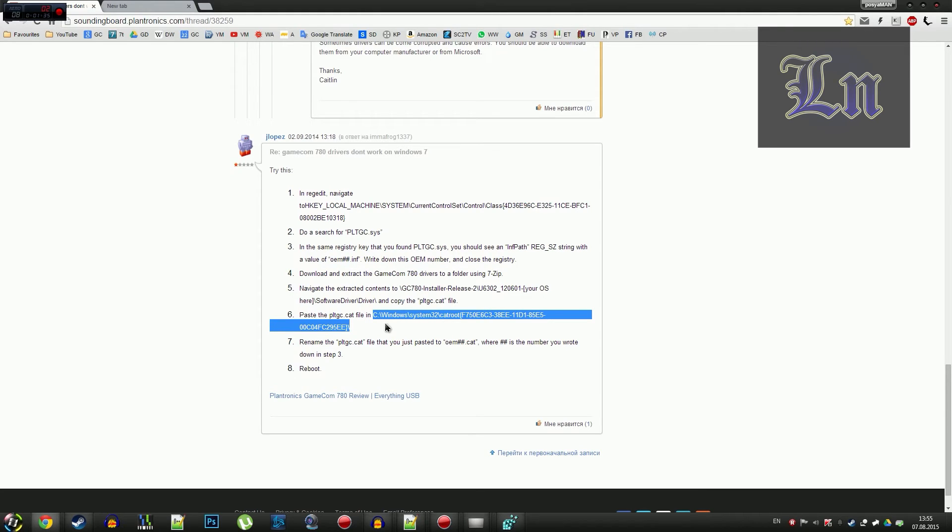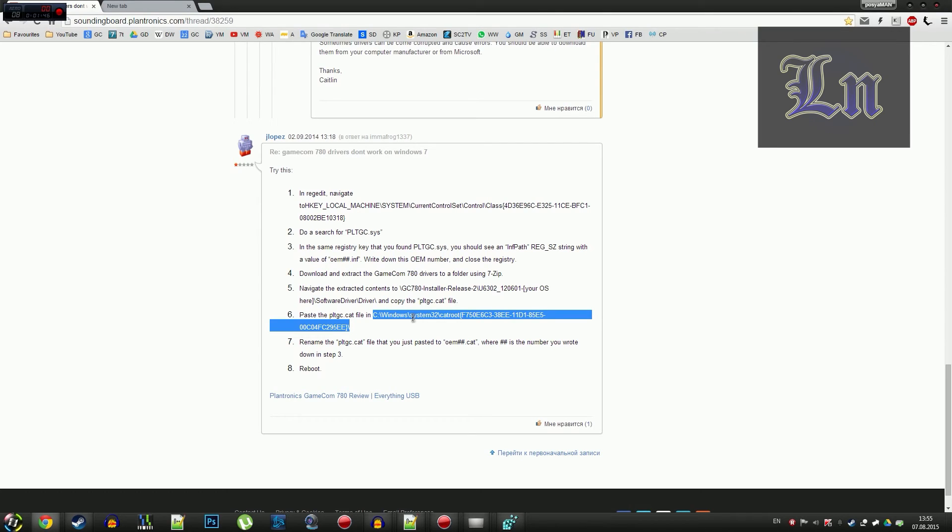And we rename it into OEM, and next to OEM, the two digits we remembered previously, .cat, and we do the rebooting. And this should probably help.